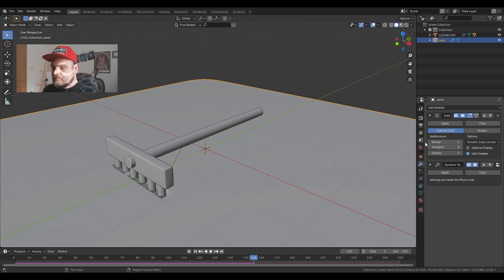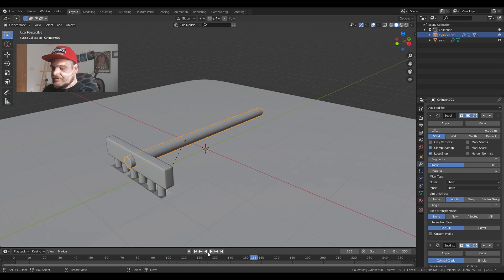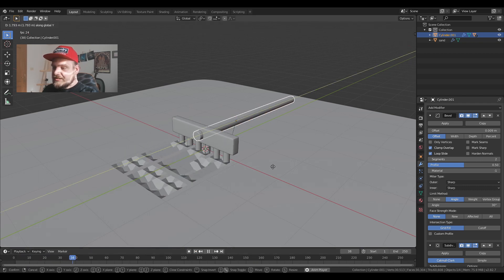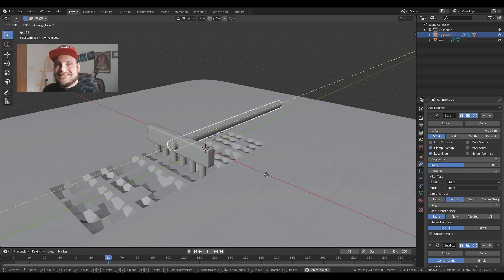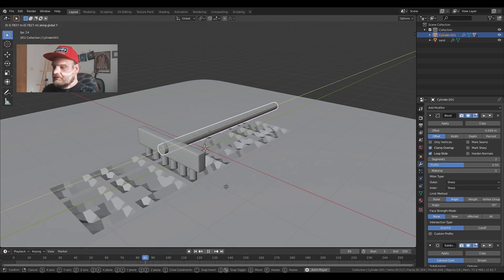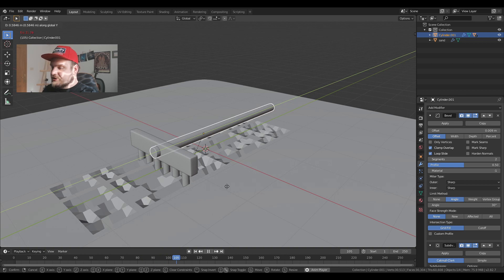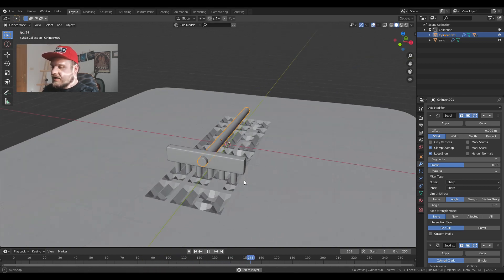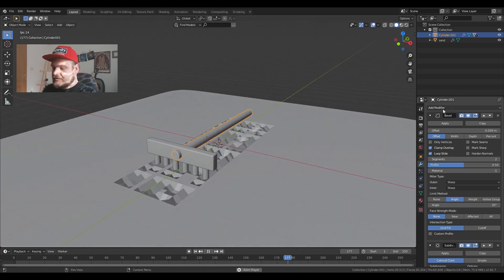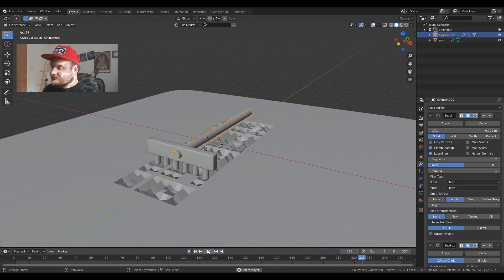I'm just going to lower the viewport to 4. See if that works a bit better. I'm still pressing play and seeing how it behaves. This is enough definition, at least for me.